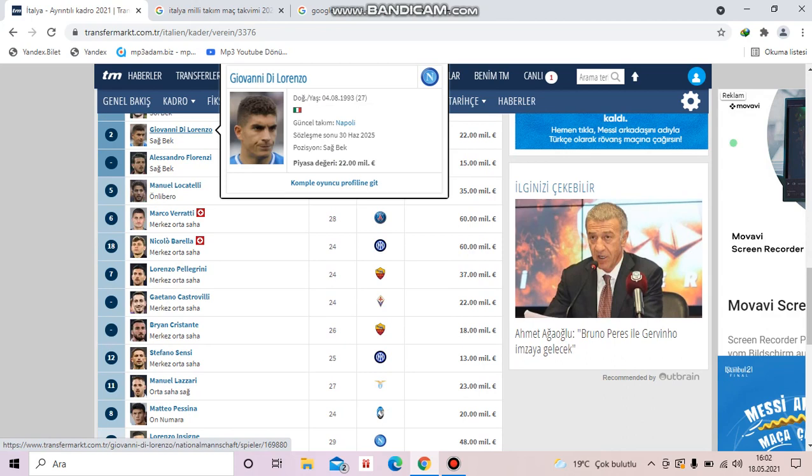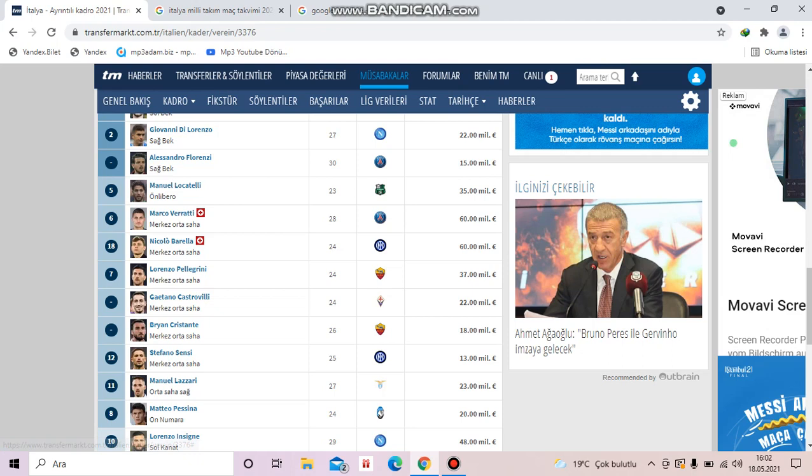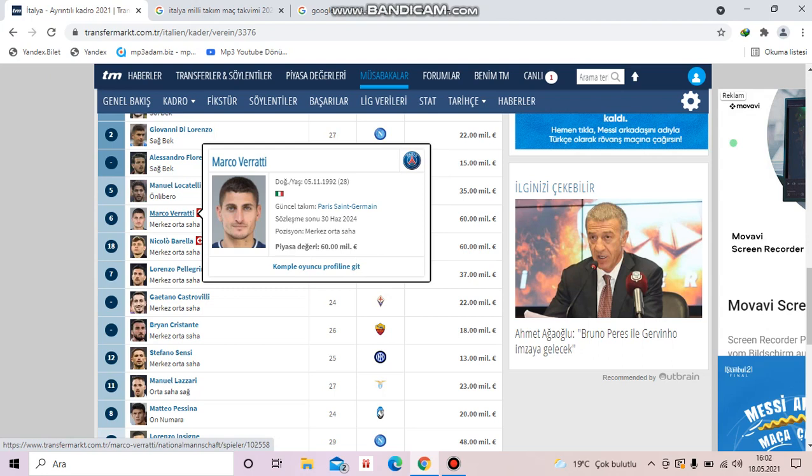Let's go on with midfielders. Manuel Locatelli is from Sassuolo. Marco Verratti is from Paris Saint Germain. Nicolò Barella is from Inter.